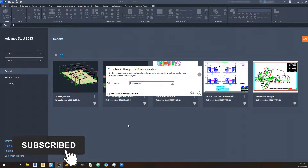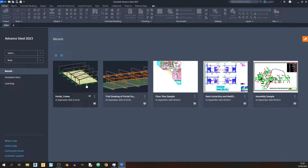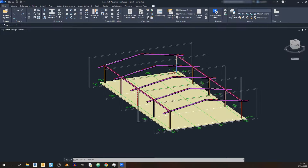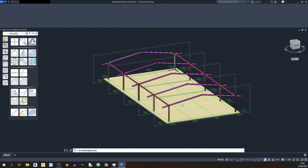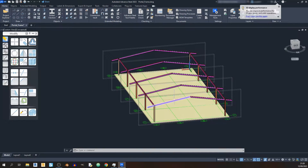Hello everyone and welcome to my second Autodesk Advanced Steel tutorial. In this tutorial I'll be showing you how to draw in steel connections for a portal frame. I'll be starting with the international country settings and configurations, so click on OK. I'll quickly open up the previous portal frame that I drew in the last video.